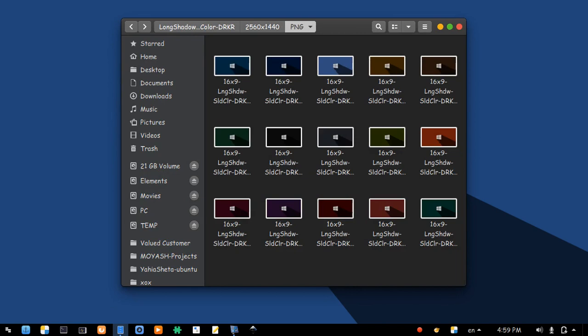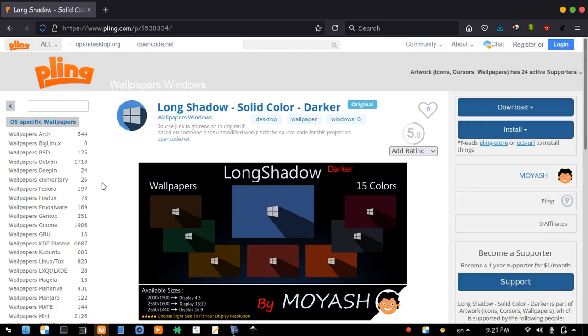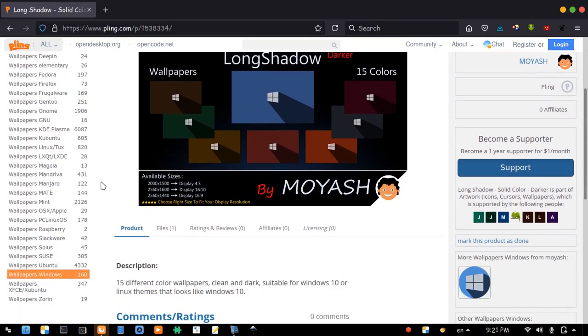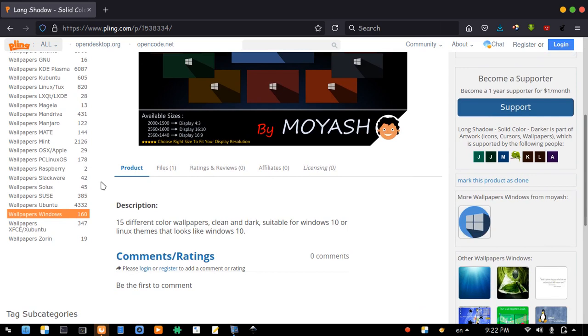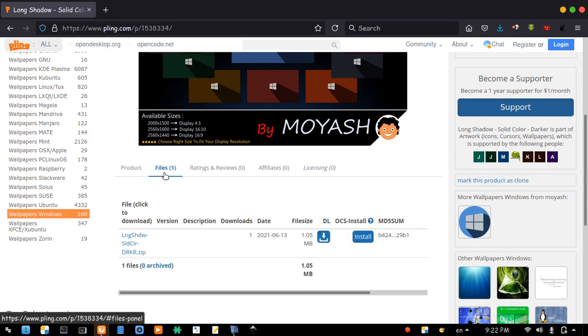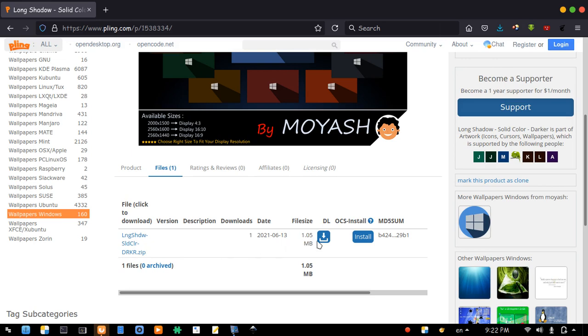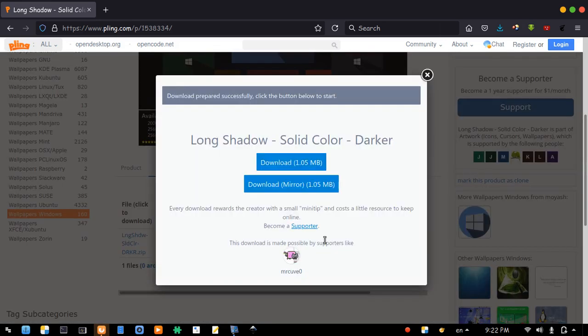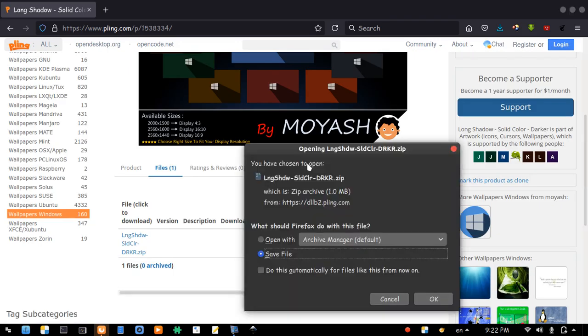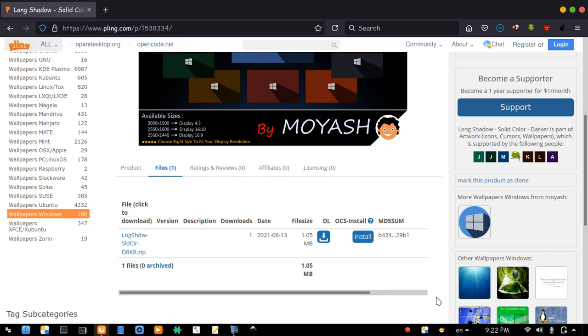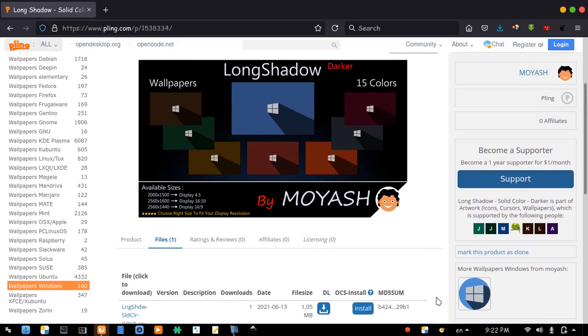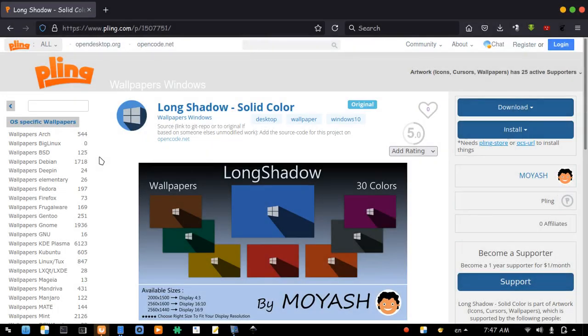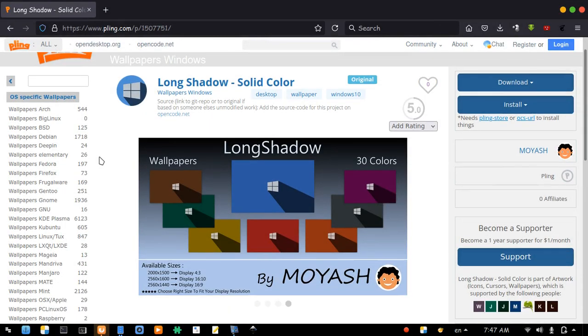If you want to download this folder, please hit the link in the description to open this page. Scroll down. Go to files. Hit the download icon to download the compressed file.